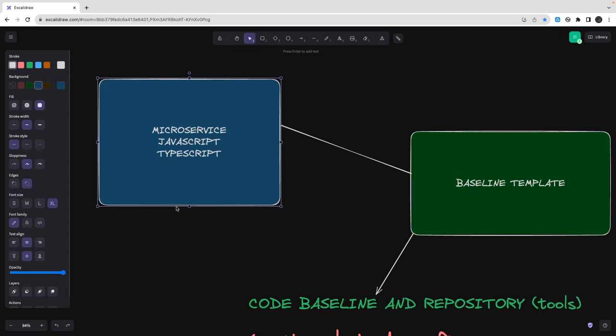You'll always have those global standard configurations — lint configs, Prettier config, Husky git commit hooks — all those things are already there. Nobody wants to write things again and again. So that's what we're going to talk about in this video: creating a minimal microservice baseline that you can extend. You can then add Express, NestJS, Koa, or something else on top of it. So let's get started.